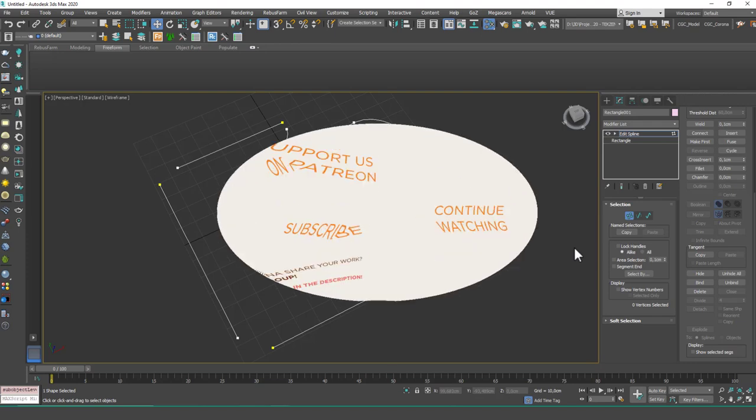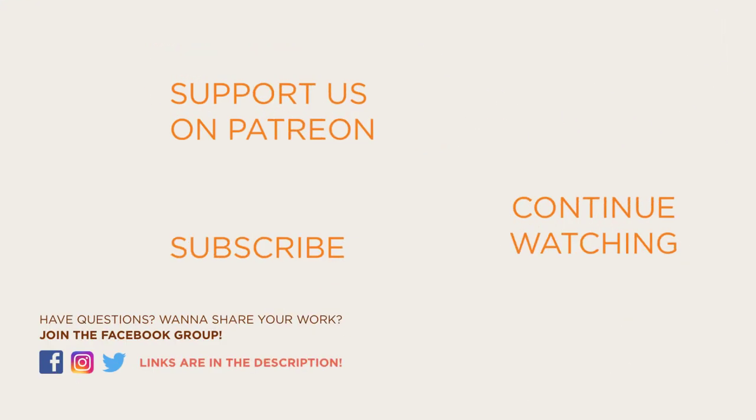Thanks for listening. If you find this video useful, please hit the like button, hit the subscribe button. You can support us on Patreon or YouTube. You can hit the notification bell next to the subscribe button. So see you in the next lesson.